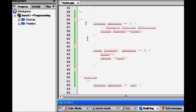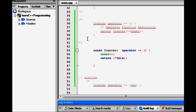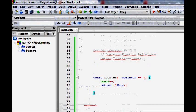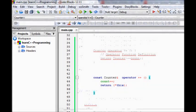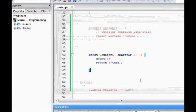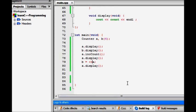There is one final version. We use the 'this' pointer - we already have one object of this class type. We write: 'const Counter& operator++() { count++; return *this; }'. We increment count, then dereference 'this' pointer and return it with a const reference so the assigned object cannot modify it. This also builds and works fine.